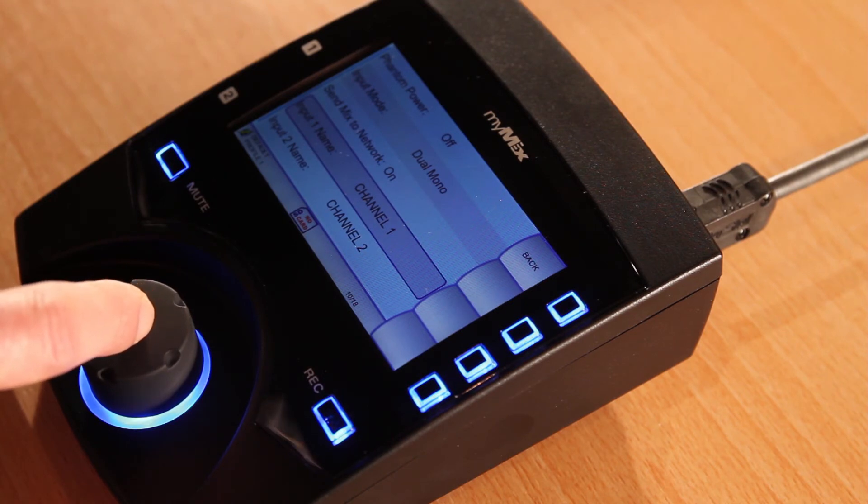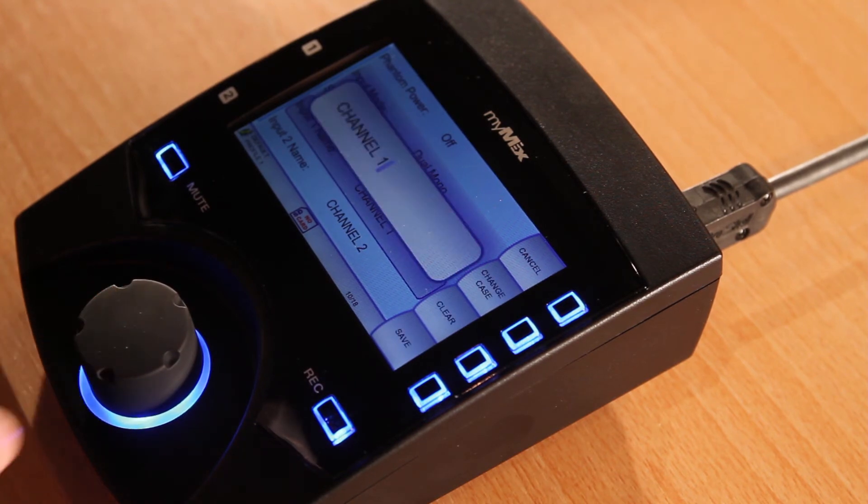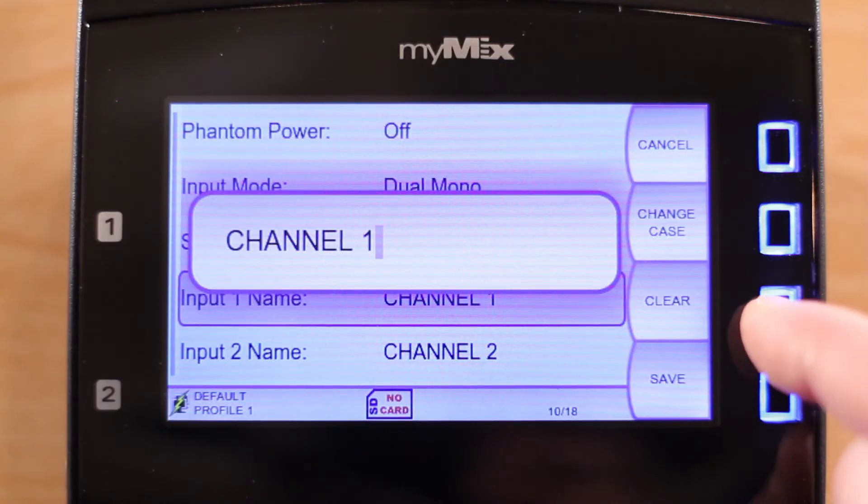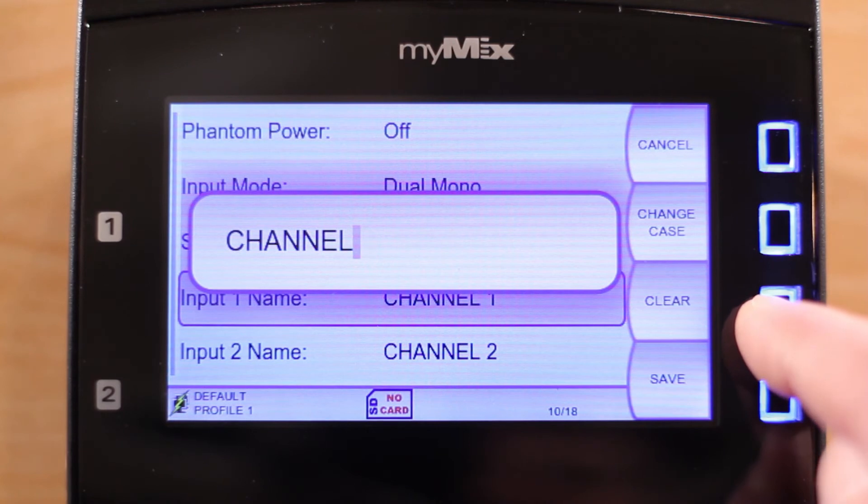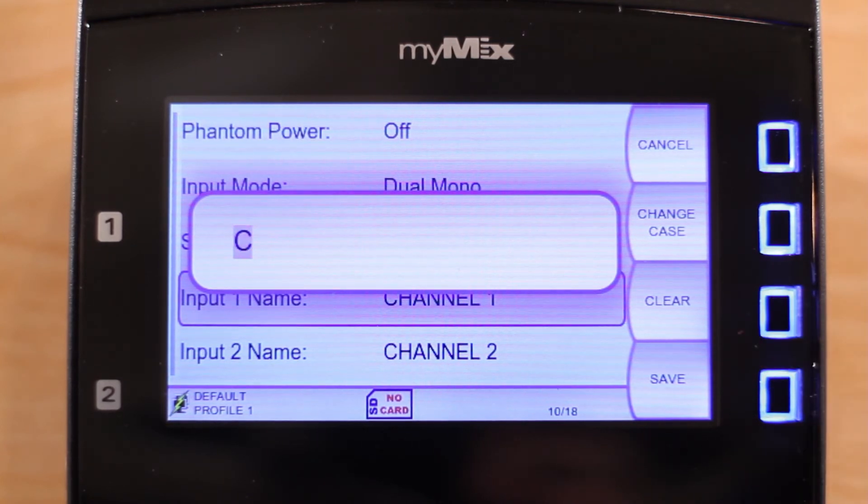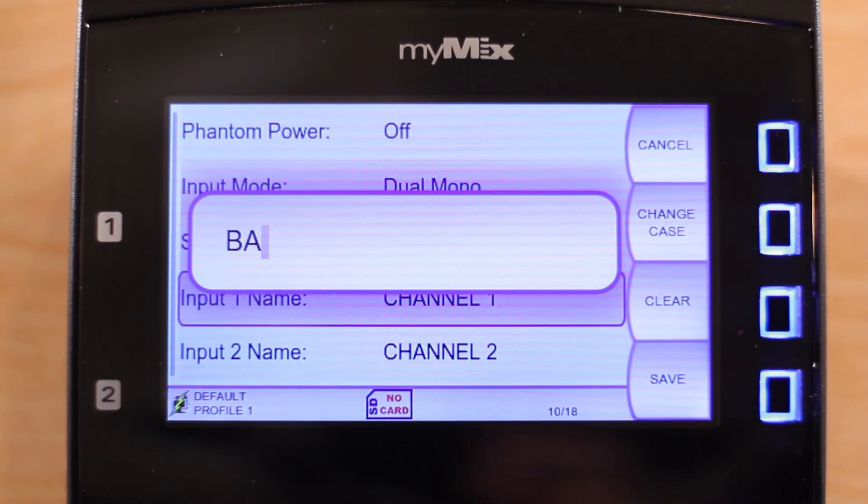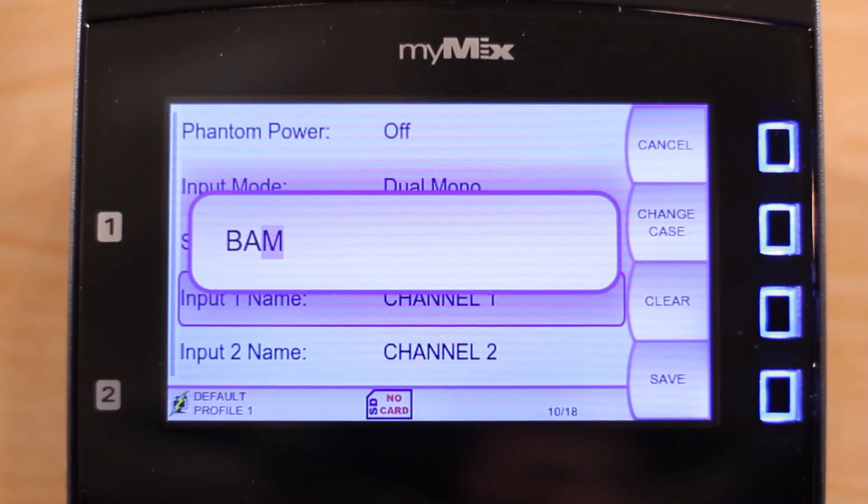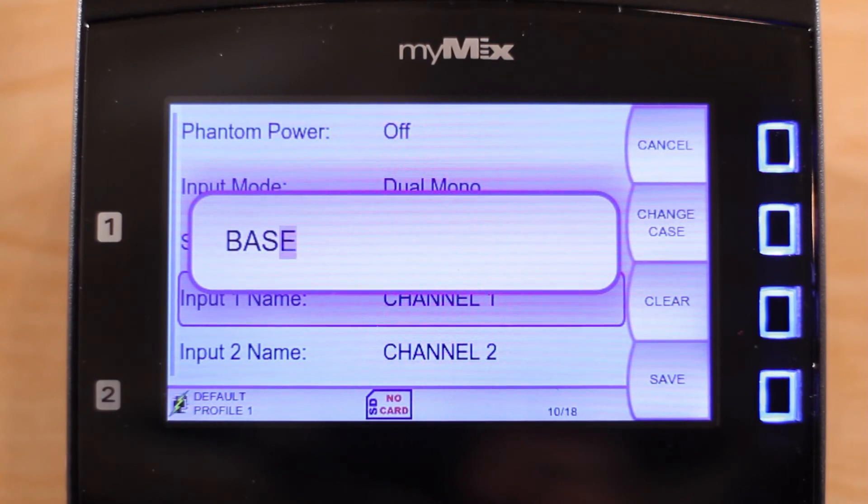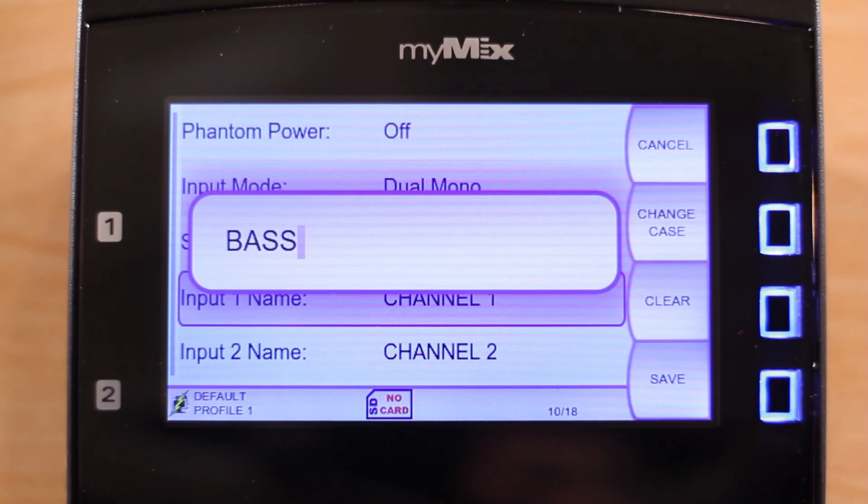Move the cursor back with the clear button and then use the scroll wheel to rename your track. This is the name that everyone on the network will see. When you are done, press save.